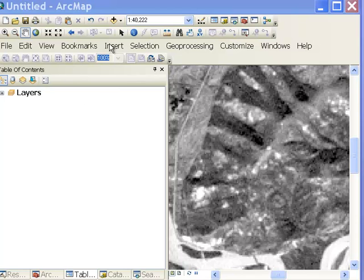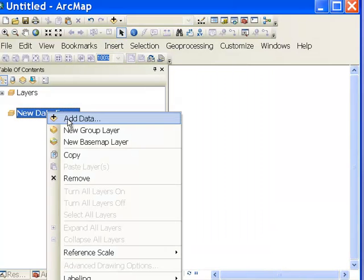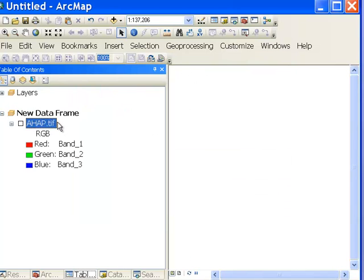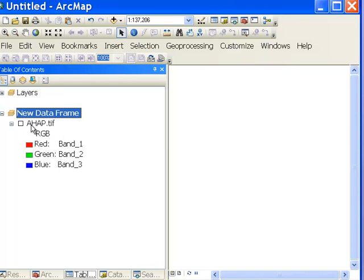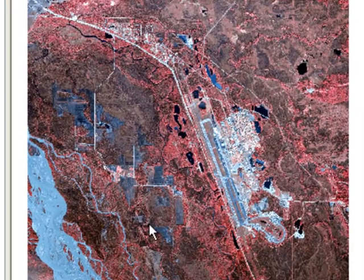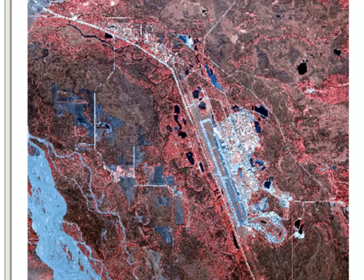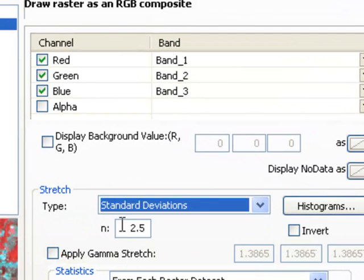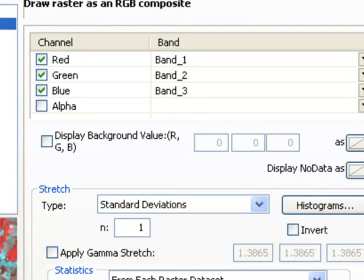Make a new data frame and add from this week's data set the raster AHAP.TIFF. AHAP stands for the Alaska High Altitude Photography Program — this was a color-infrared photograph scanned on a desktop scanner, covering the area of Eielson Air Force Base and the Tanana River. We can enhance the contrast by doing a one standard deviation contrast stretch.